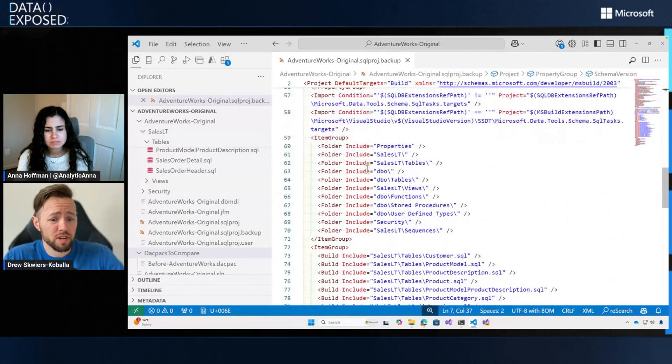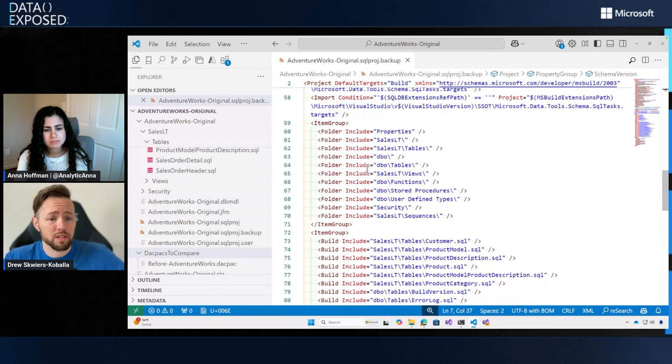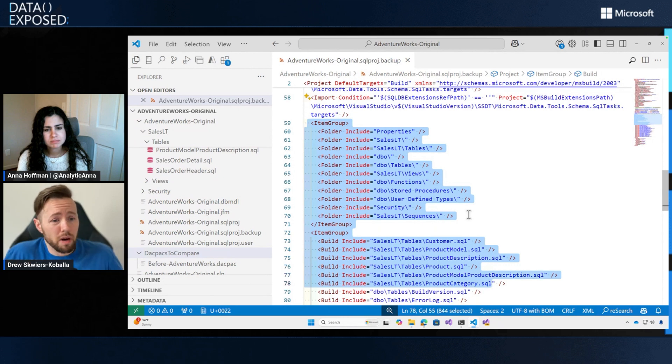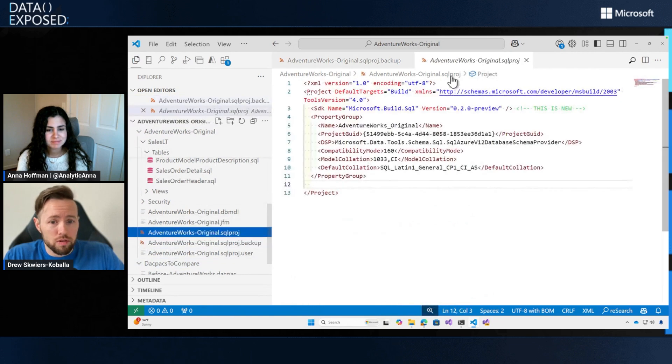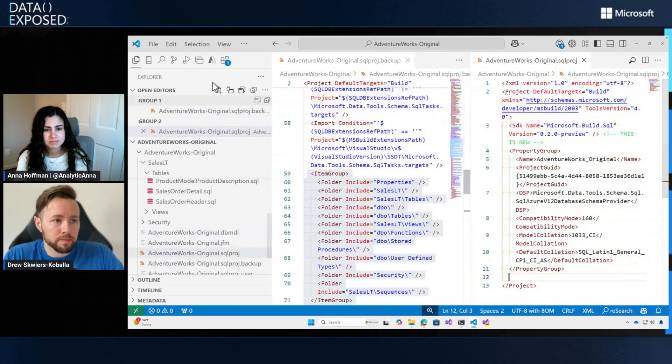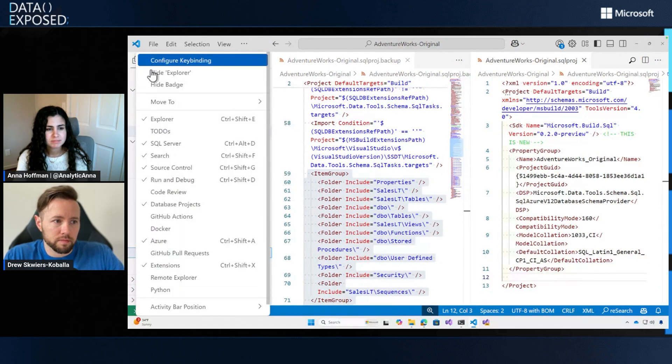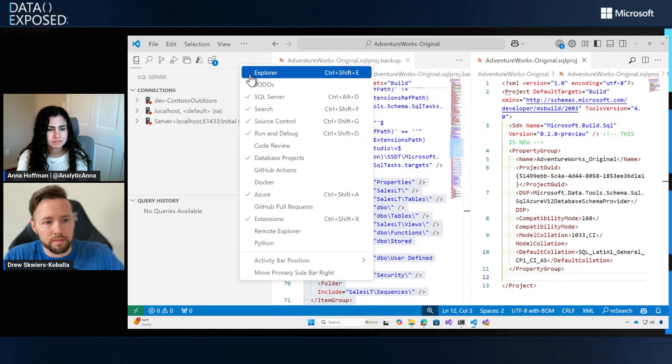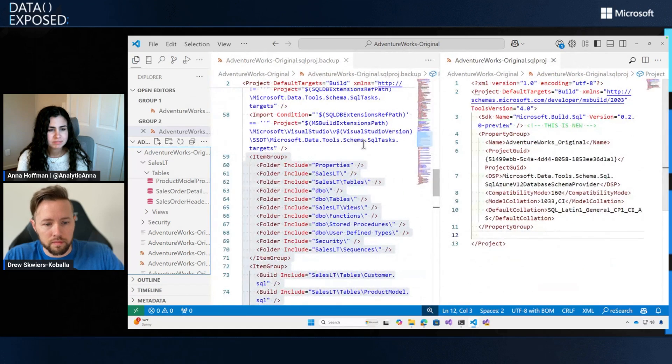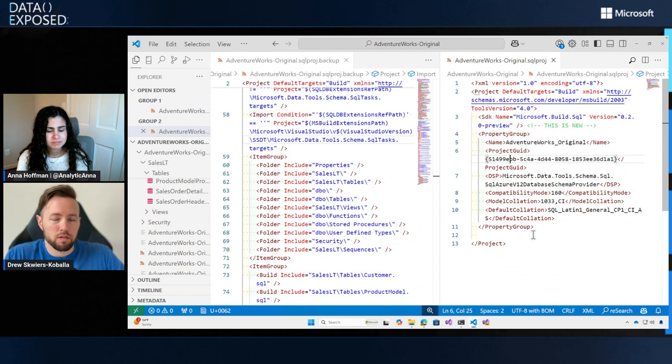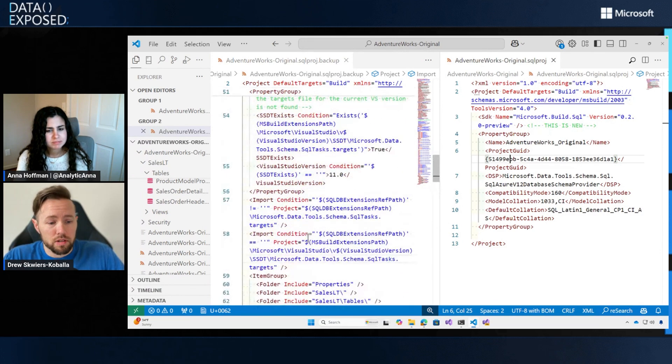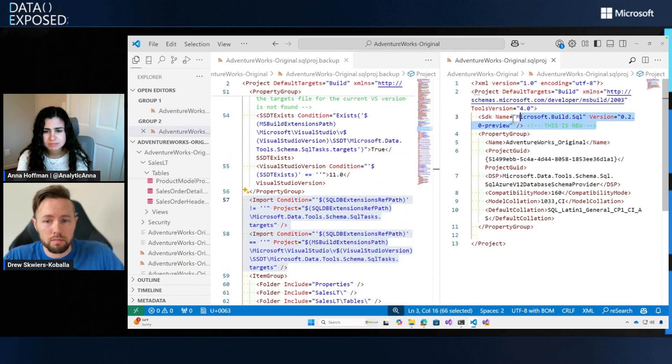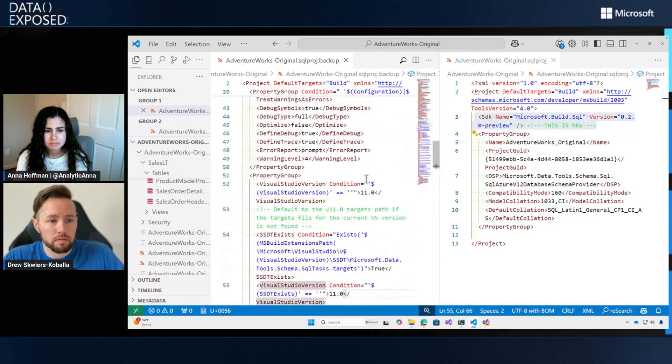One of the huge differences between the original SQL projects and SDK style SQL projects is all of the files, all of the dot SQL files are included by default. So I don't need all these lines. All these lines are doing are begging for merge conflicts. I don't need them. So I can delete those out. And when I do, let me drag this so we can do a side by side comparison.